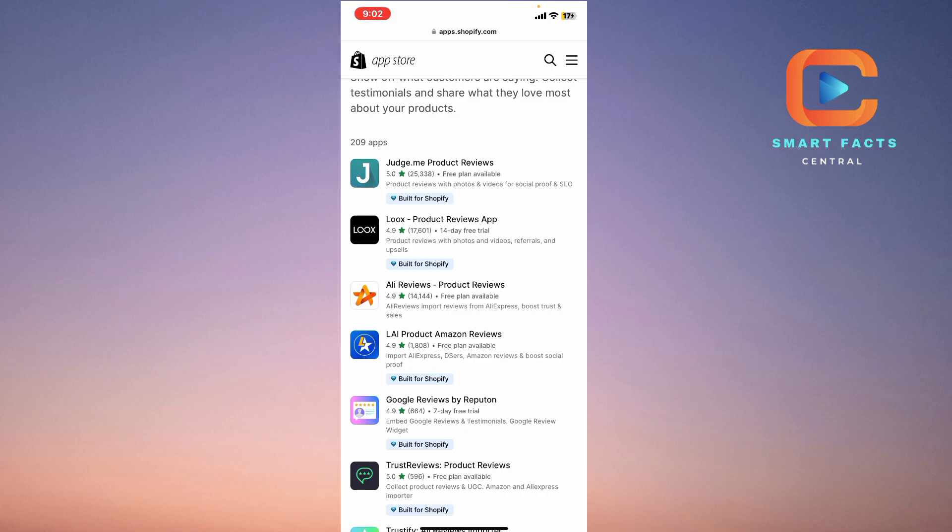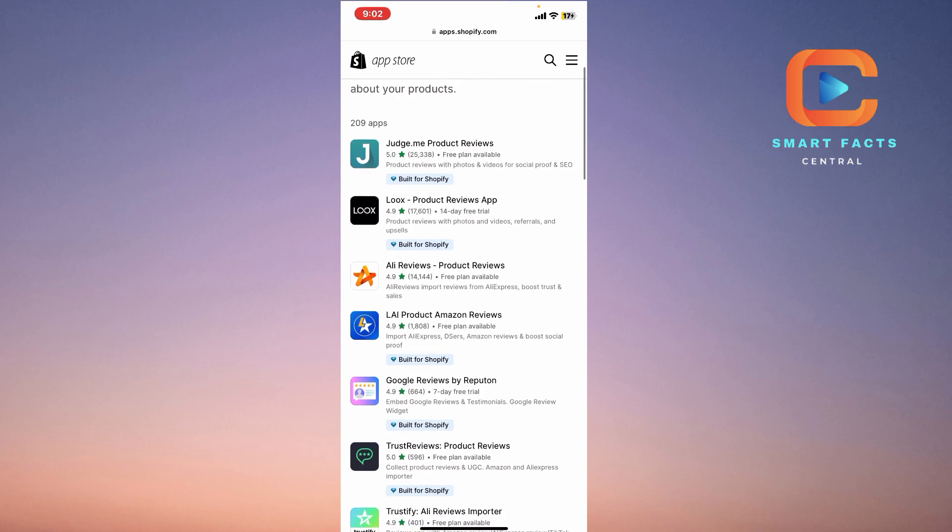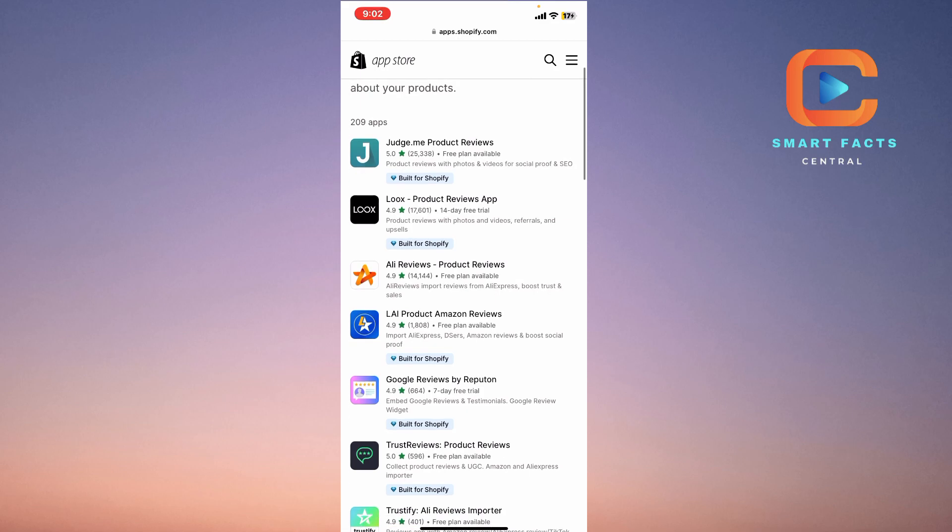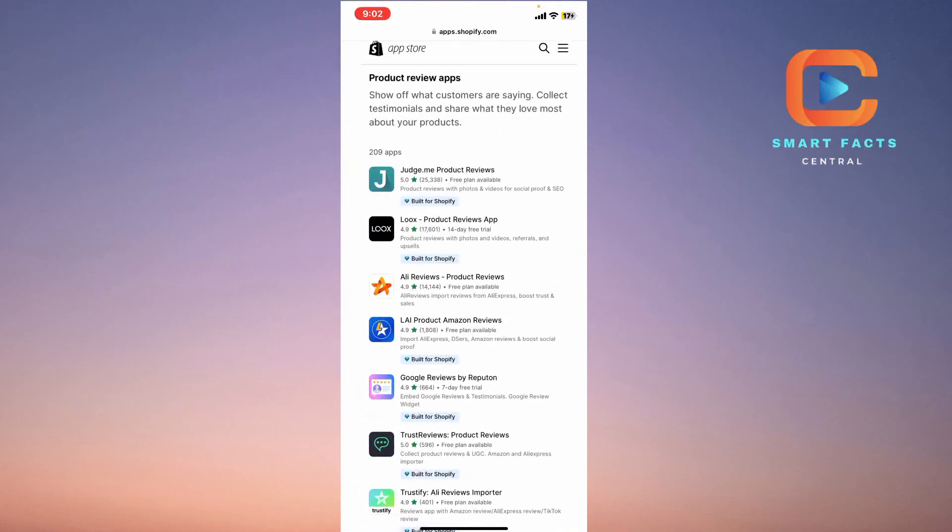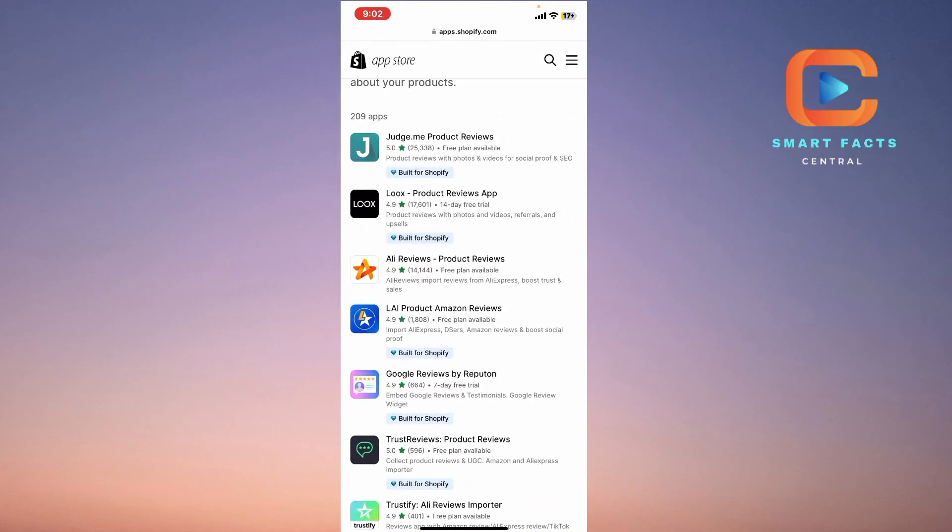The fifth and the last one is Google Reviews by Reputon, and this application also has a seven-day free trial. It embeds Google reviews and testimonials with a Google review widget.